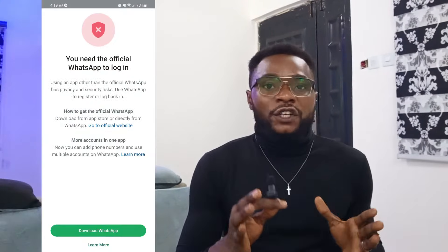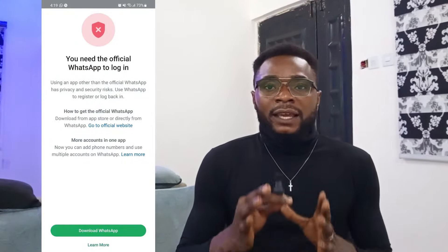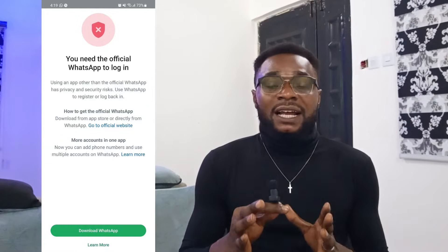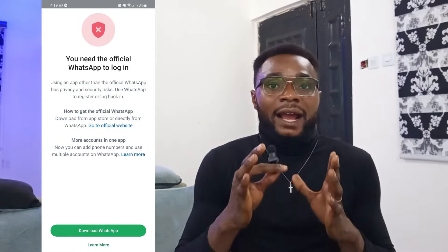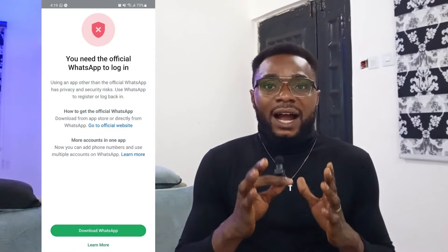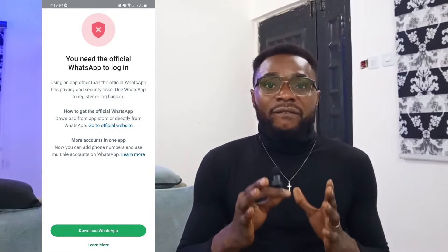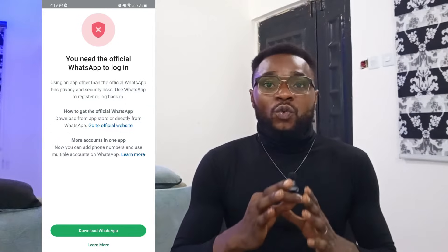Hi guys, it's me again, Gideon, your favorite virtual assistant, and welcome back to my YouTube channel. In today's video, we'll be addressing a trending issue which has been a problem in the WhatsApp community — the 'you need the official WhatsApp to log in' error. So many people have sent me a message via DM requesting that I help them out with this issue.